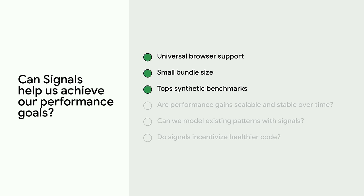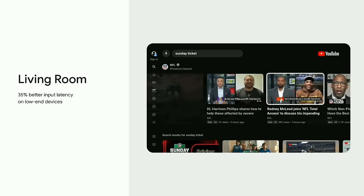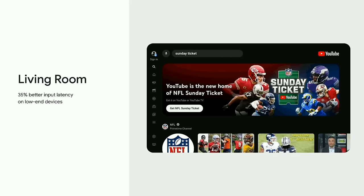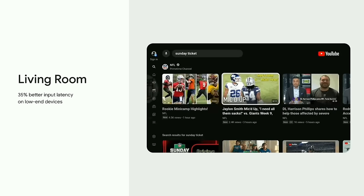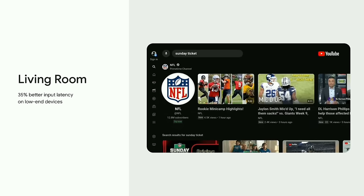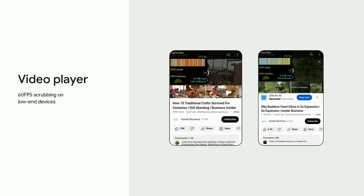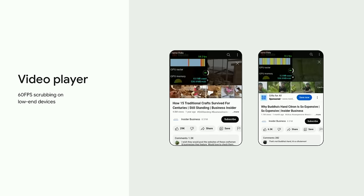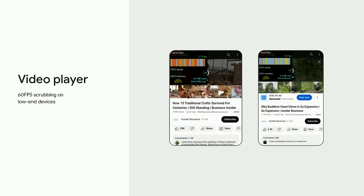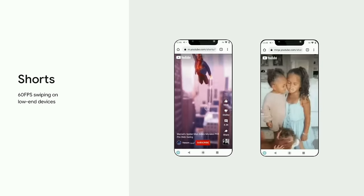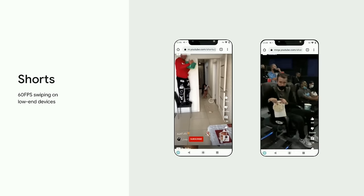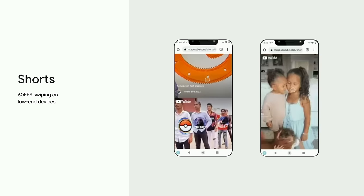The YouTube team rewrote large parts of their UI, focused on challenging and representative areas, and the results exceeded their expectations. On lower-end devices, the YouTube team observed a 35% improvement to interaction latency on Living Room as you're navigating through video tiles. On the video player controls, the change brought all key interactions to a consistent 60 frames per second, up from an occasionally jittery 25 frames per second based on YouTube's legacy virtual DOM-based rendering model.